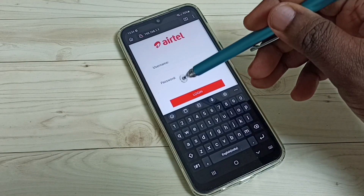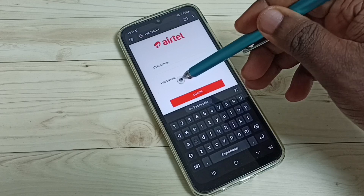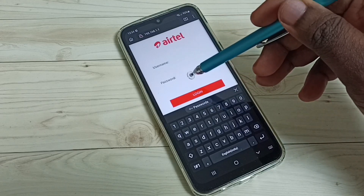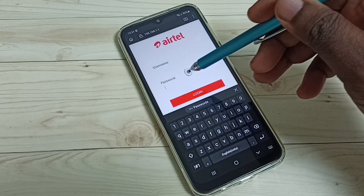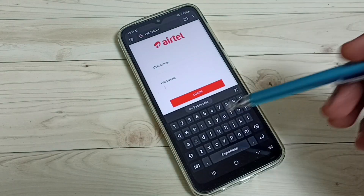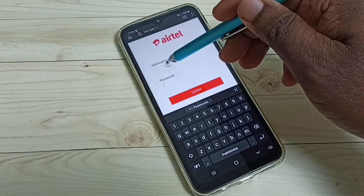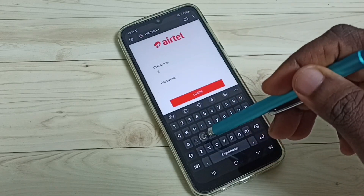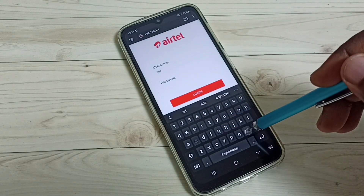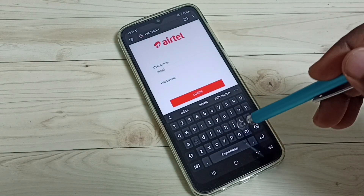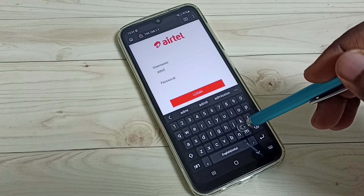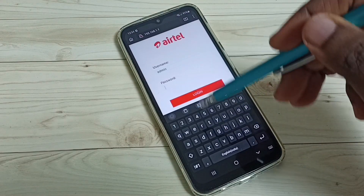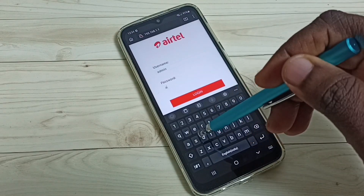The username and password are the same — enter 'admin' for both. Admin is the username and admin is the password as well.